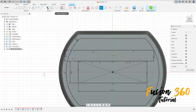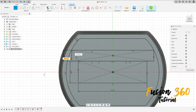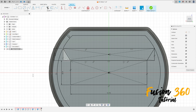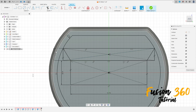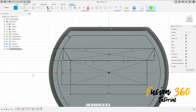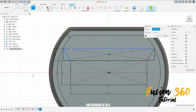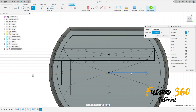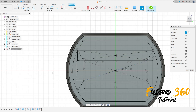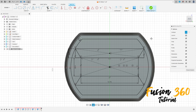Now select the Horizontal/Vertical constraint, select this point here and this point here. Now select the Line tool, click here at this point and make a line, then click here and make another line. Select the Line tool again as a construction line, and make a construction line here. Go to Mirror, select these lines, the mirror line is this line here, press OK.